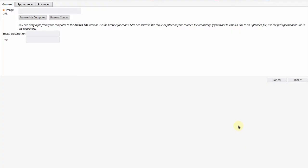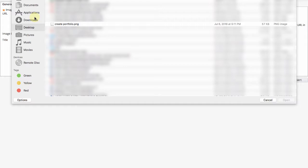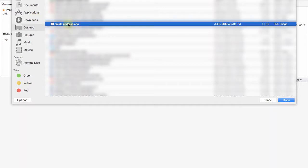In this case we're going to select browse computer, click on the image you want to upload, then click open.